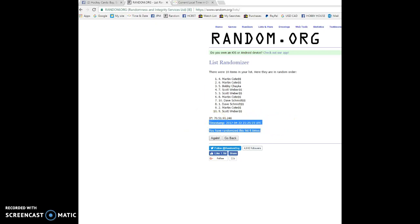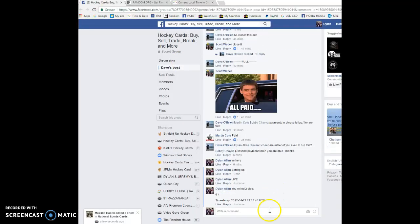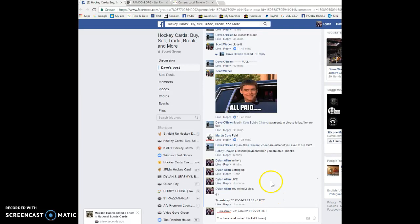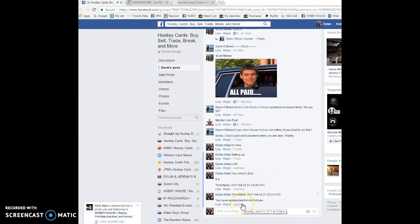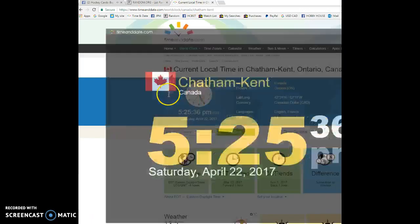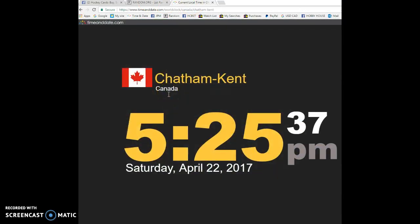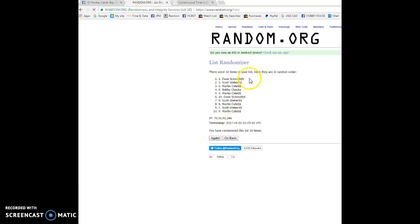We're gonna do this one more time guys. We're gonna verify. This time of the comment as it is 5:25. We have 5:25, Saturday April 22nd, 2017. And the winner, good luck to everyone in the raffle. Winner is Dave with spot number one. So there you go Dave, you were the winner.